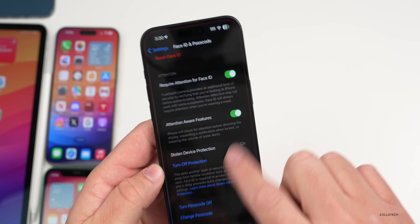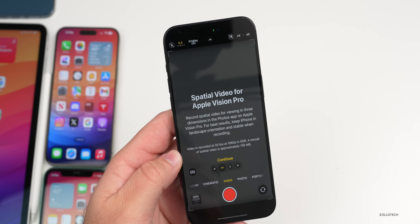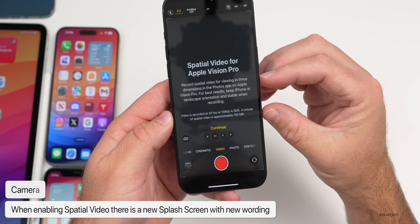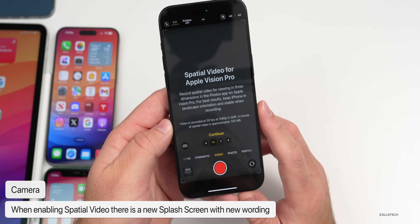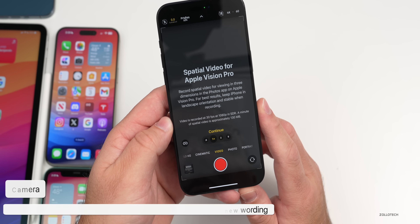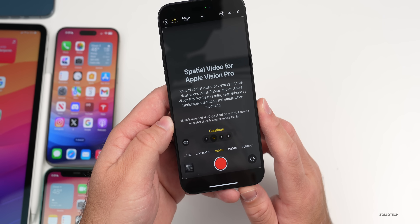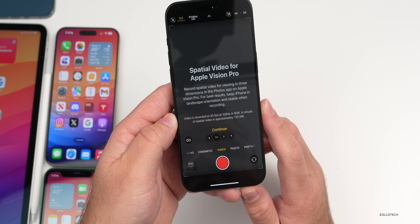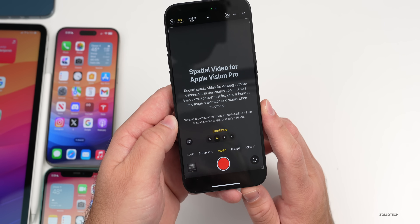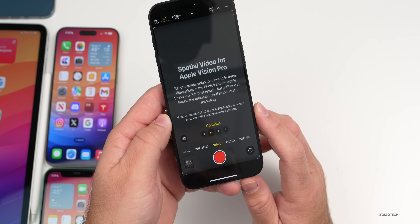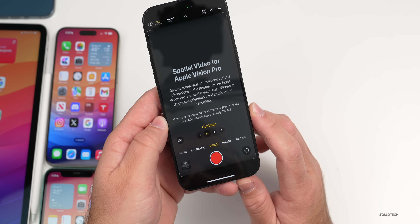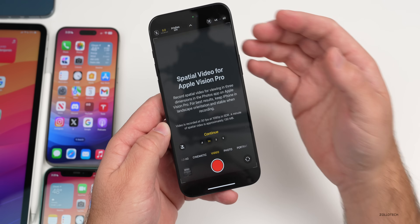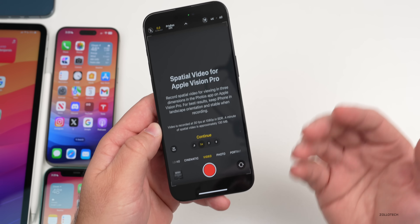There's also new wording if we go into Camera and into Spatial Video for the first time on a supported phone. They've updated the entire text — it says: 'Record spatial video for viewing in three dimensions in the Photos app on iPhone or Apple Vision Pro. For best results, keep iPhone in landscape orientation and stable when recording. Video is recorded at 30fps at 1080p in SDR.' This was there before in small text, but now it's a full splash screen.